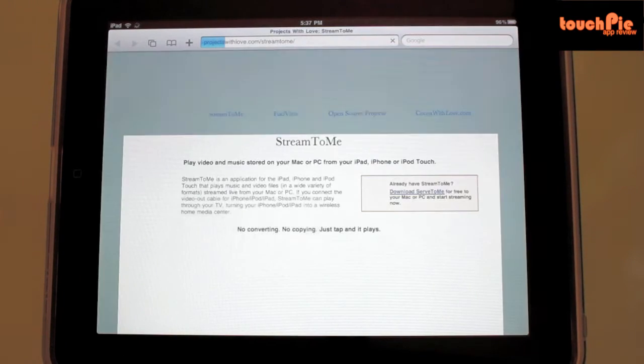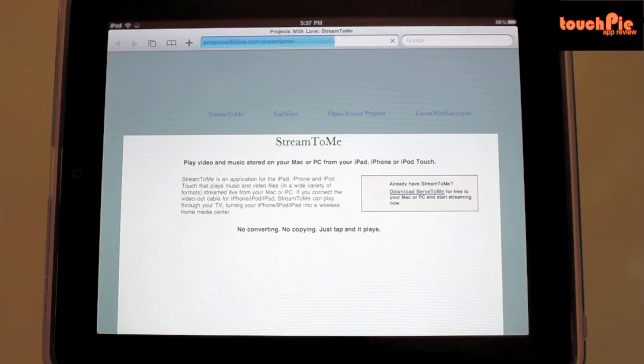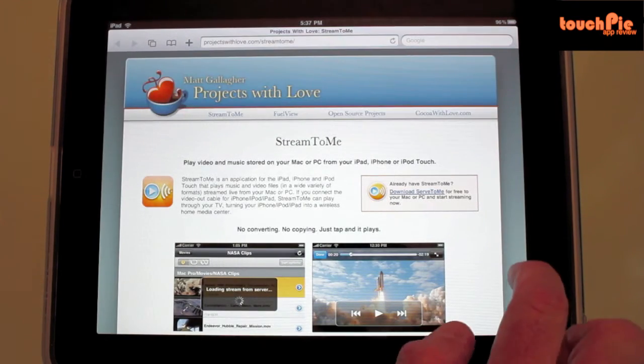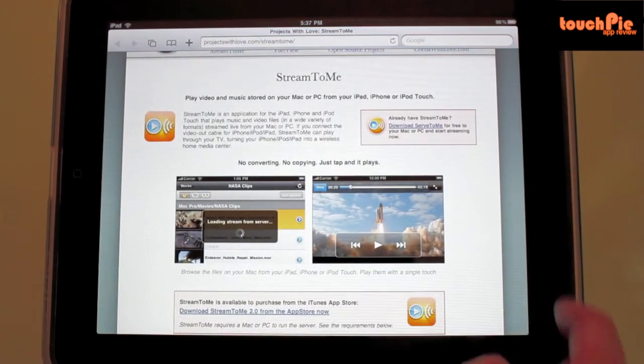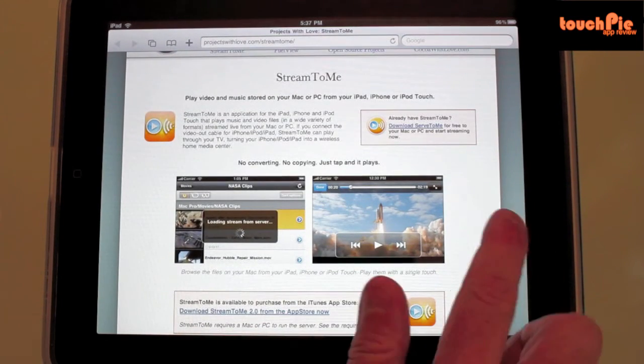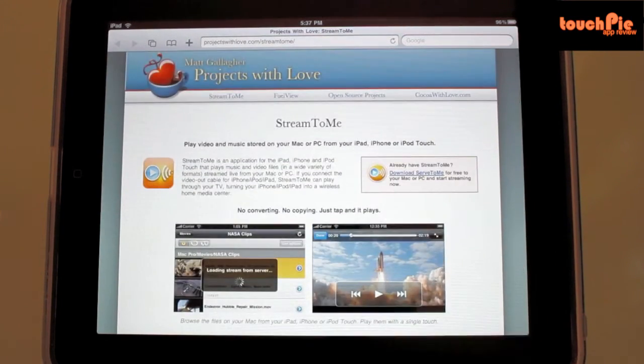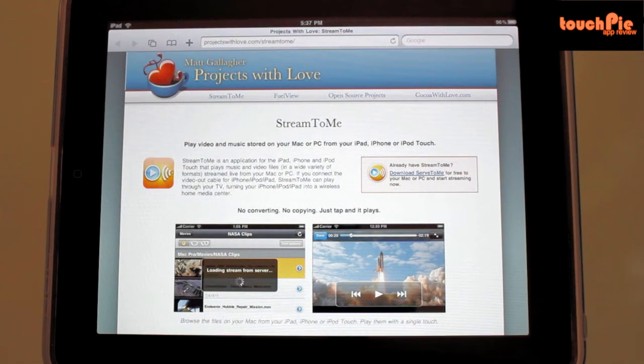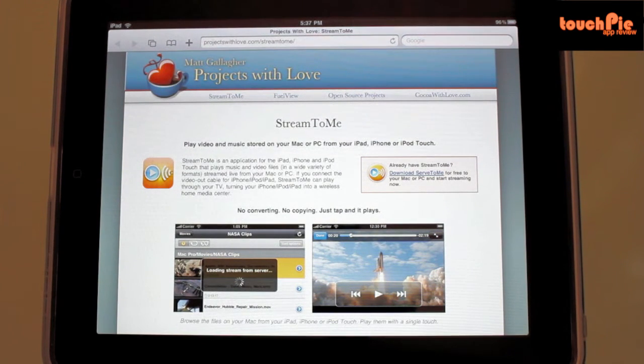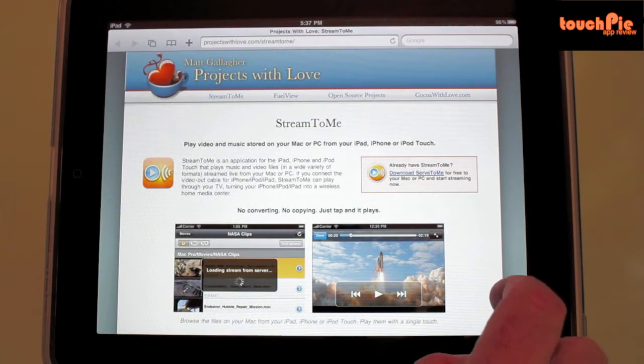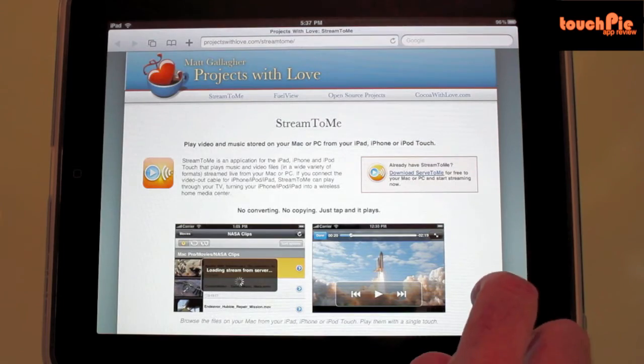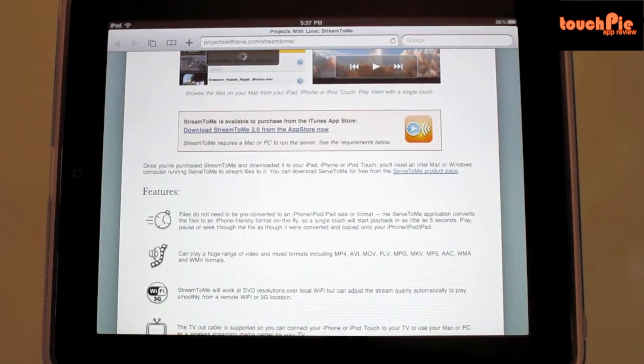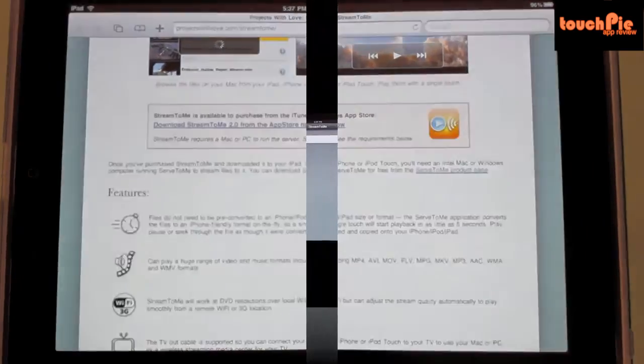The first thing you need to do is download an application from their website called Serve to Me, which is free of charge. It'll run on Windows or Mac OS X. Install it on your computer, assign the folders or files that you're looking to stream over to your iPad, and that's it.